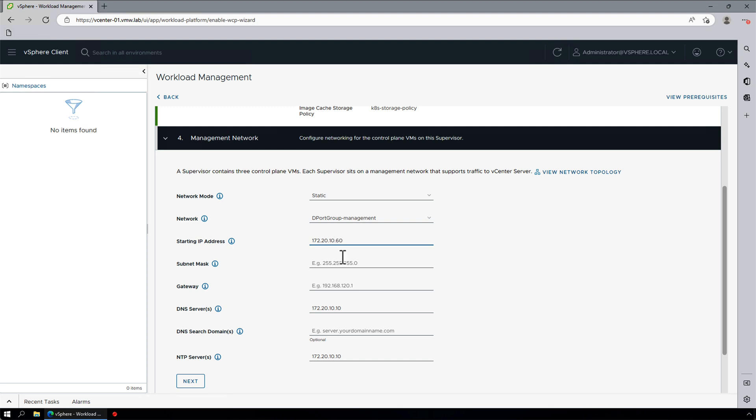Five IP addresses are needed for the Kubernetes control plane. One for each of the three nodes, one for virtual IP, and one for rolling cluster upgrades. We will enter remaining configuration details, such as subnet mask, gateway, DNS, and NTP, and move on.